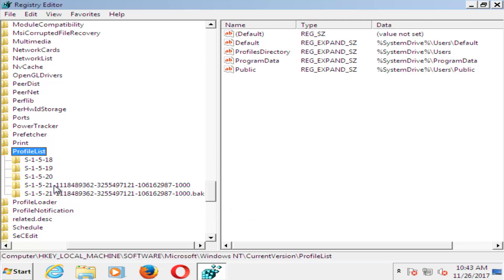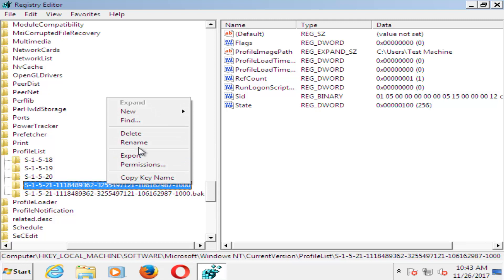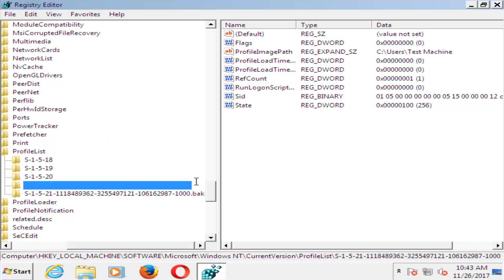We want to basically swap these two. In order to do that, you want to just right click on the one that does not have .bak on it, left click on rename, and then just type .ba.